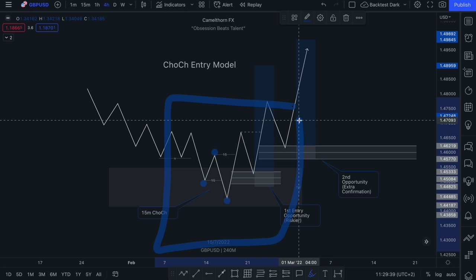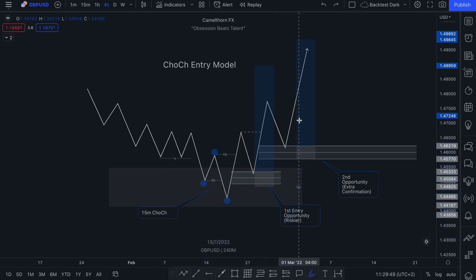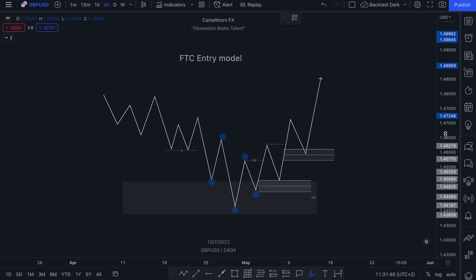If you apply this particular entry model and you backtest it, you will find that this entry model is all you need to be profitable in the market, especially if you ensure that you're only trading from high value areas — so either discount pricing in a bullish trend or premium pricing in a bearish trend. Now the second entry model that I would like to show you guys is something I like to call the FTC entry model.